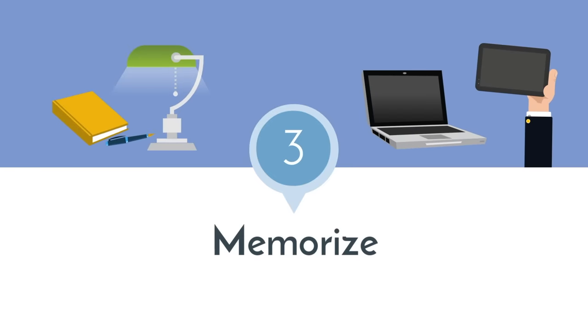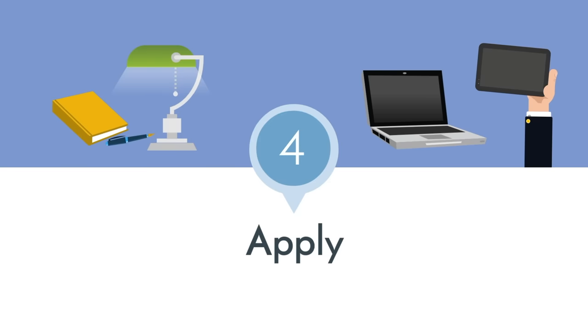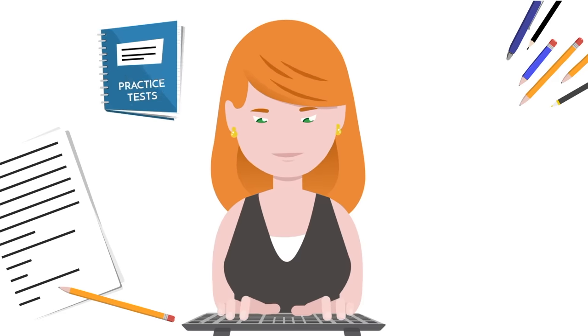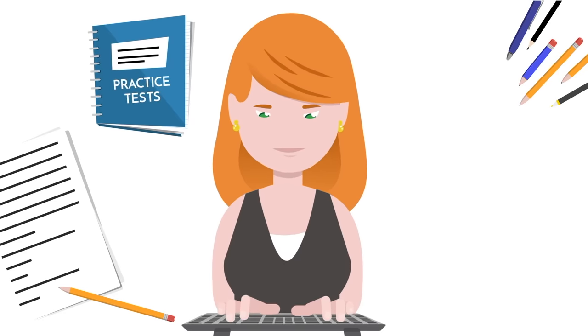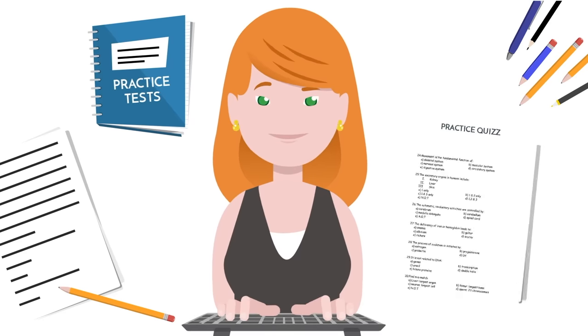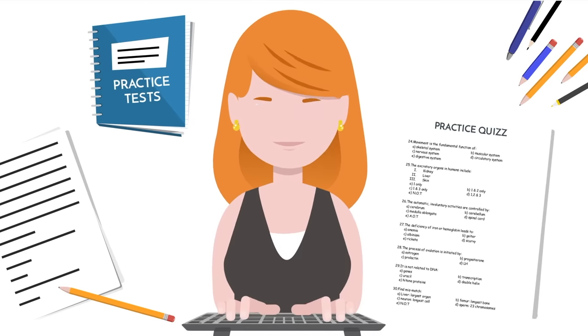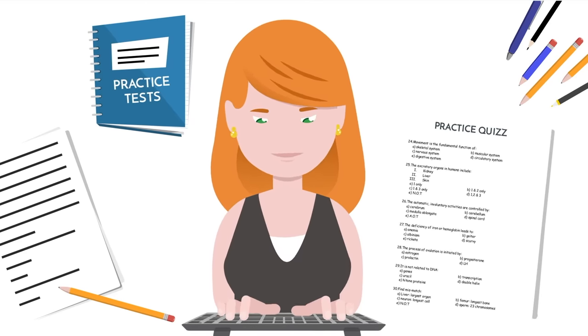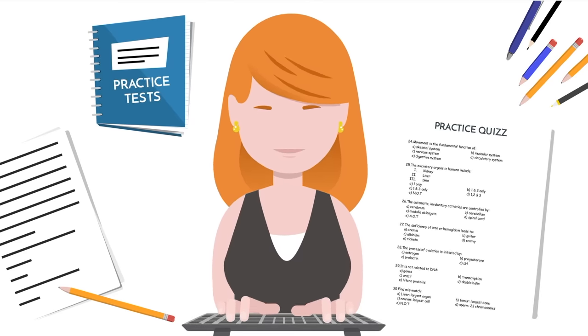Number three, memorize. You need to memorize the information in an active way. I'll get to how to do that later. And lastly, apply the information. You can do practice questions from the textbook or online services. Old practice tests or practice quizzes from your professor are also fantastic resources.